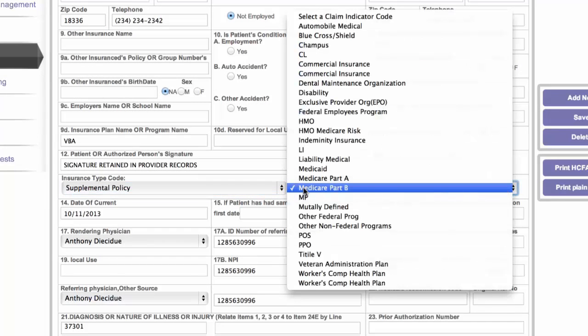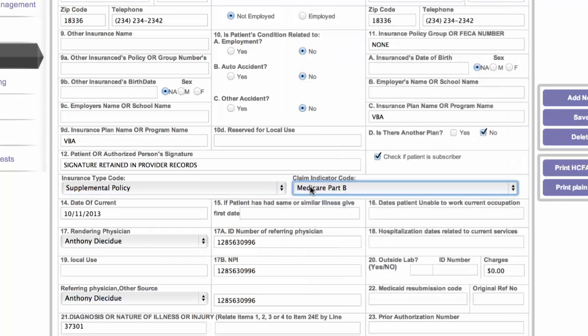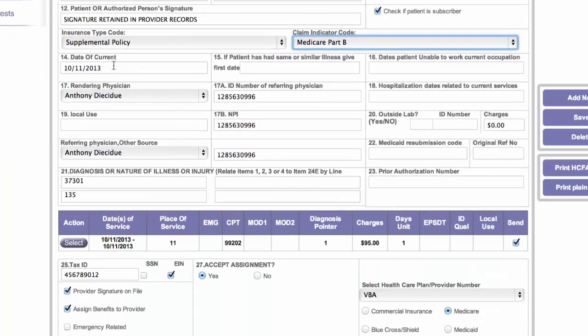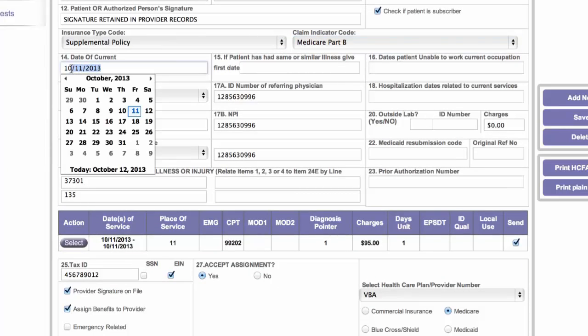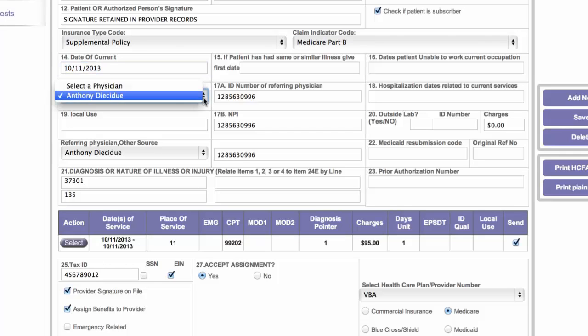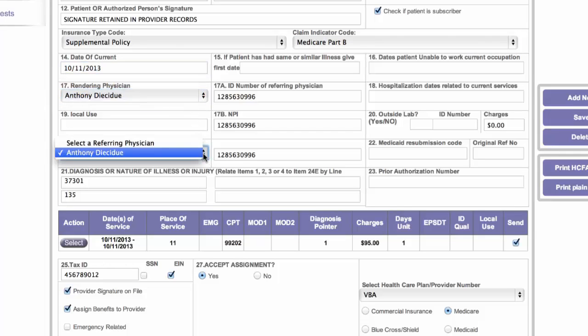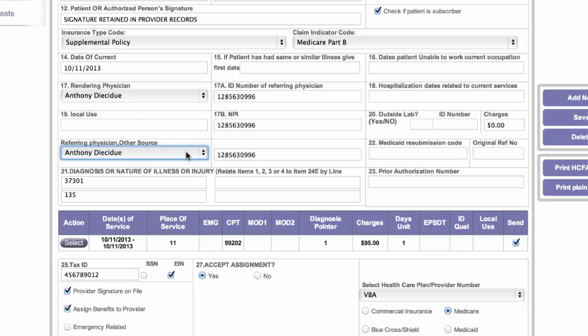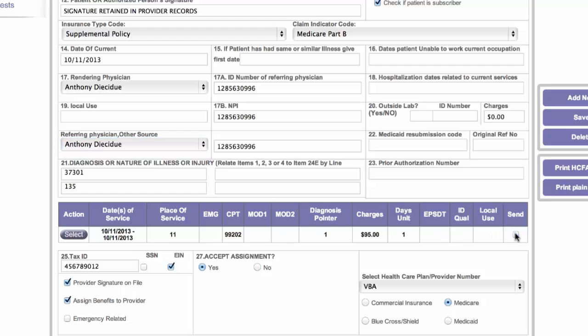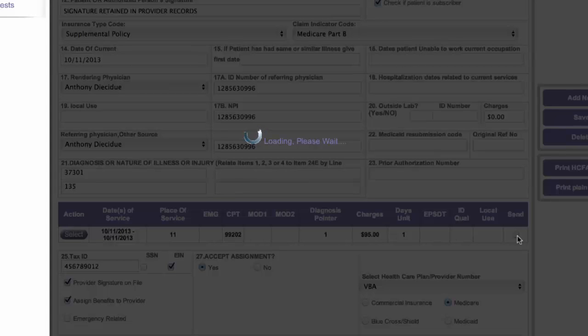As you can see, I'm just checking different ones here. Most importantly, you need a date of current. Okay, that needs to match the same date that we were talking about all along. You need to select a rendering and a referring provider. And then, of course, select the line items you want to send. So we only have one here, and I'm going to click the send box. There we go.